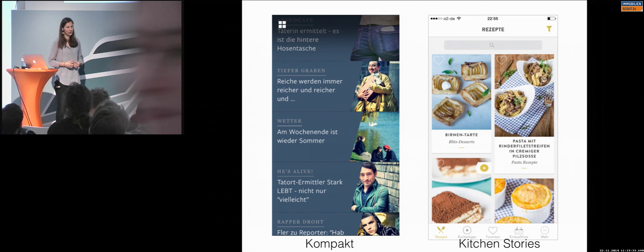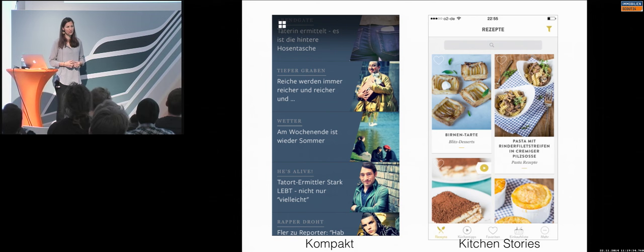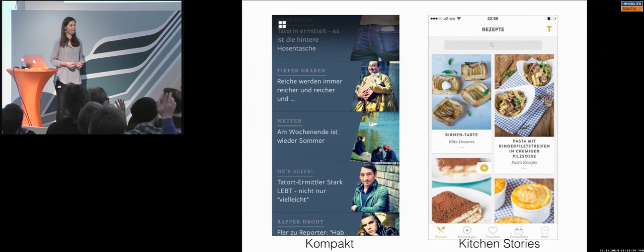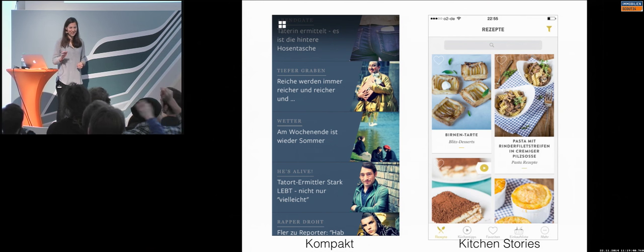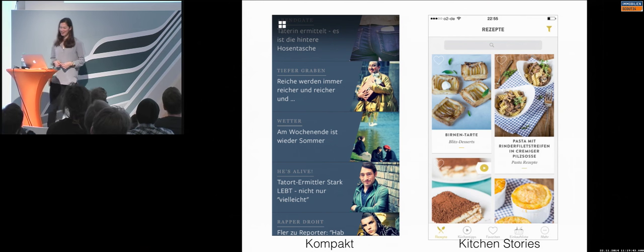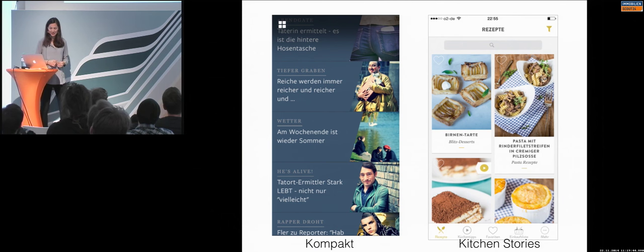Of course, I have other examples. Do you know Kompakt, the app? Of course. How many Android developers are here? Okay, because this is an iOS application. Okay, makes sense.